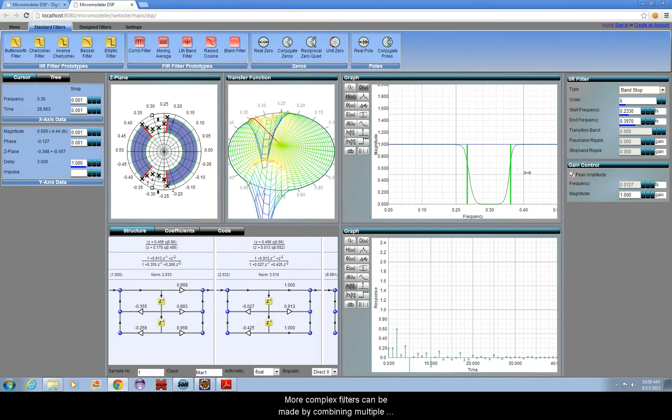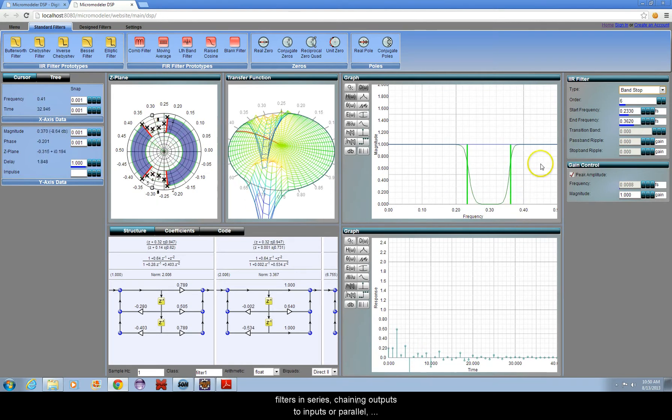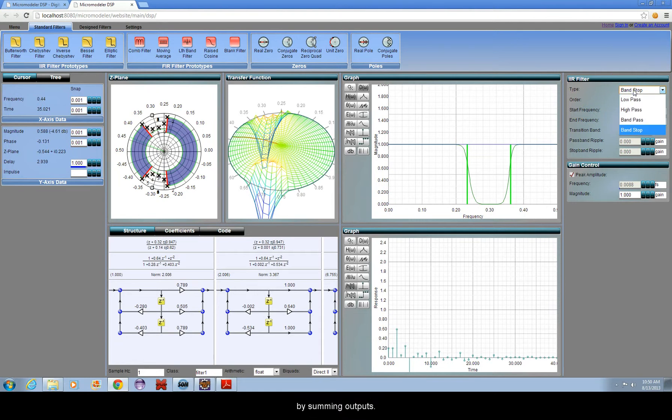More complex filters can be made by combining multiple filters in series, chaining outputs to inputs, or parallel by summing outputs.